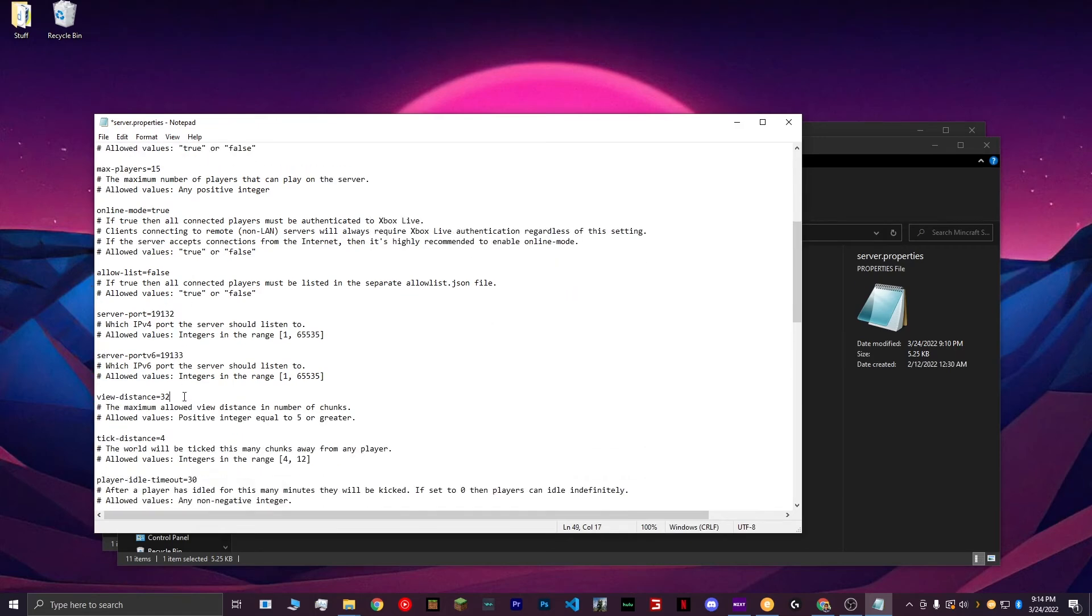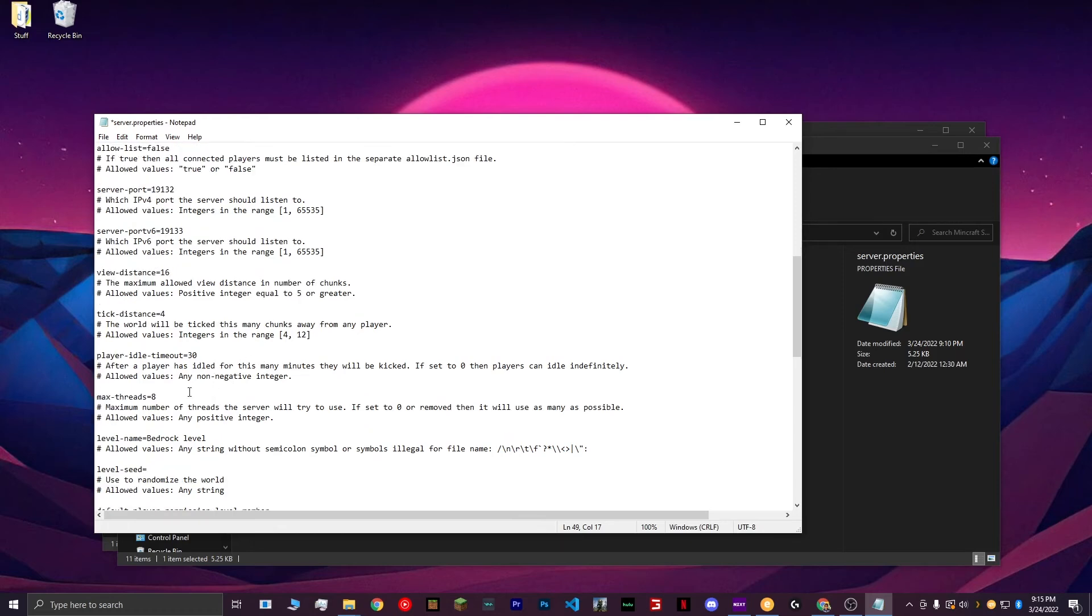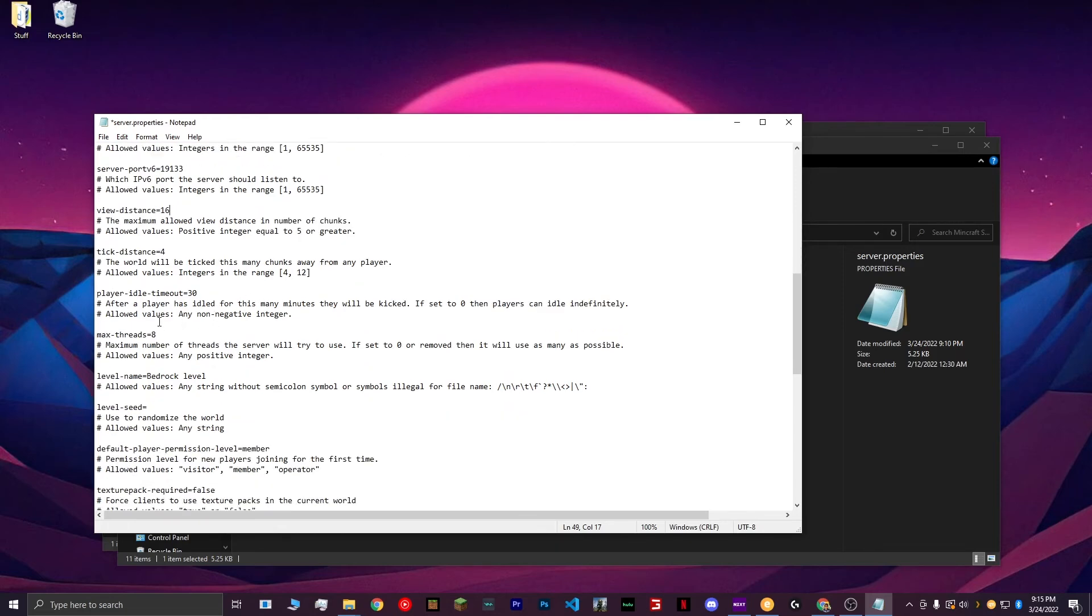View Distance, the default is 32, but I'm going to set it to 16, since a few players will be on my server mostly all the time at the same time. Tick Distance, we can keep the 4. Player Outlook Timeout, that can set it to 30. Max Threads, you can keep that to 8.